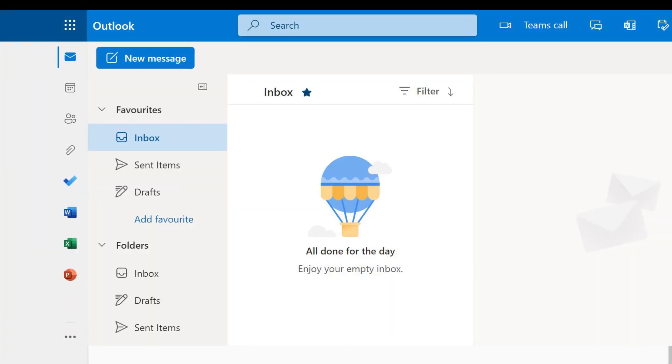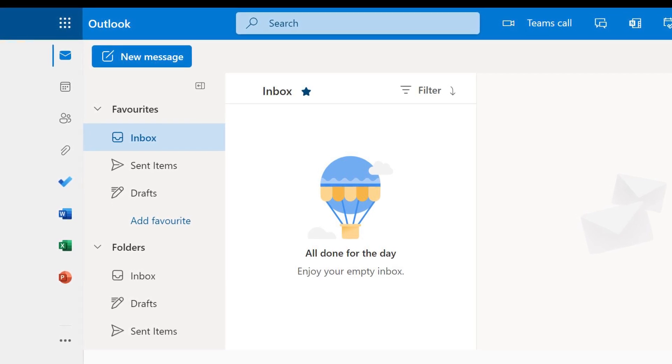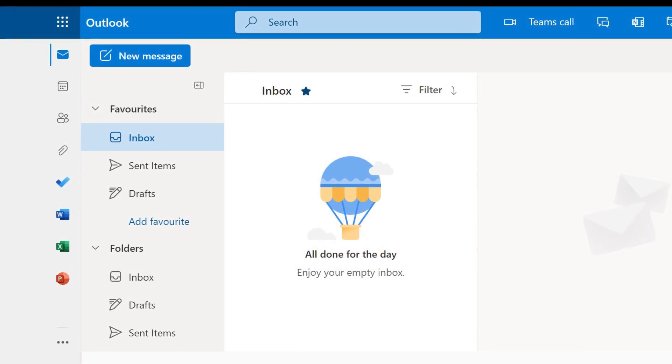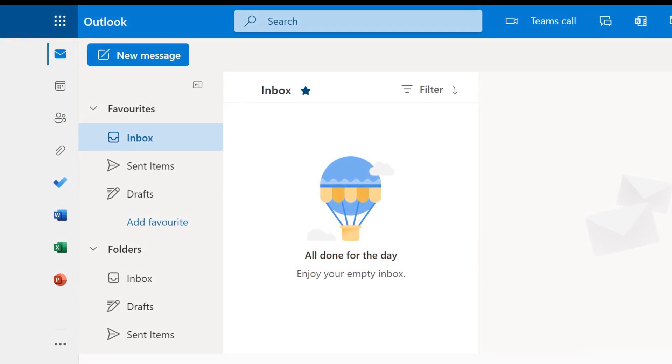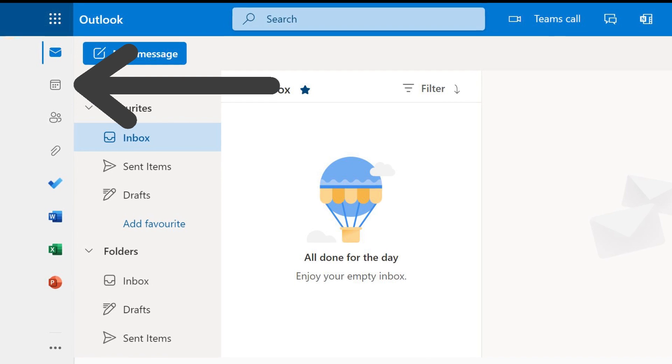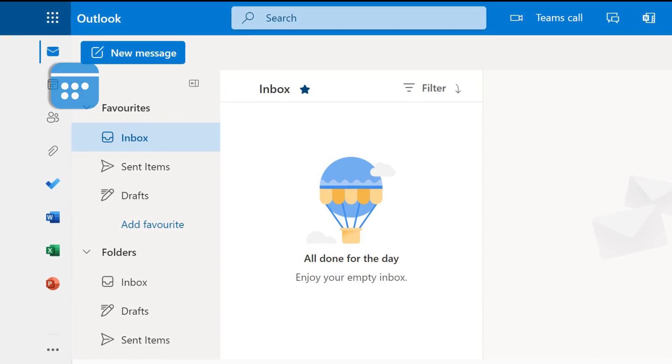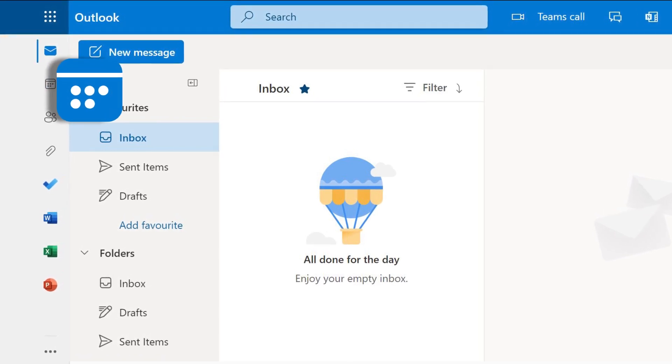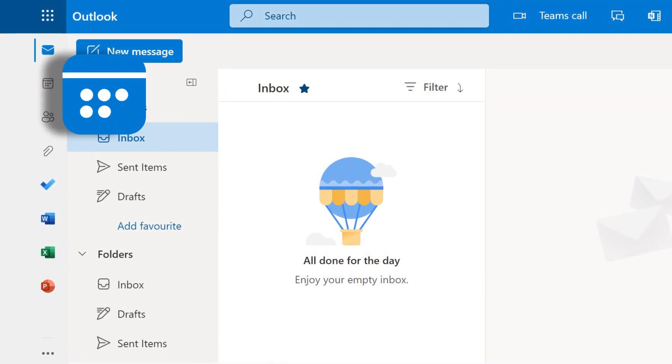You'll now be in your Outlook email inbox. Your timetable is located in the Calendar feature, so locate and click the Calendar icon.